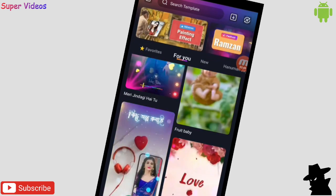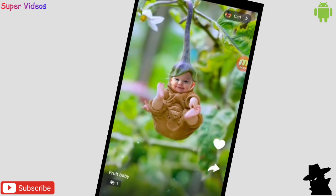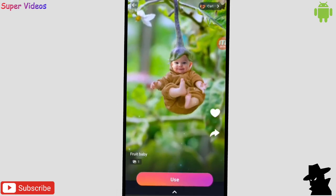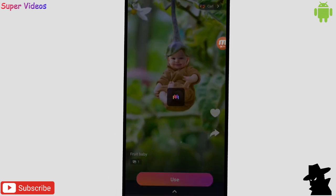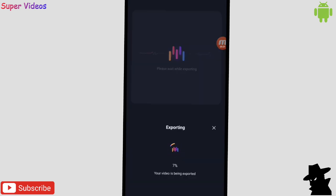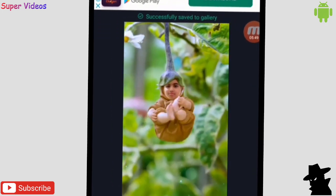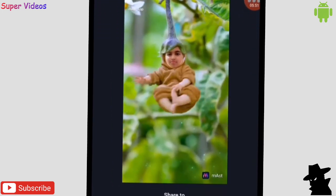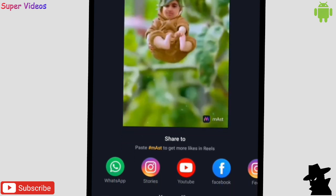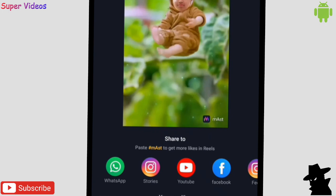For example, if I click on this one — the 'Fruit Baby' template — it comes up like this. Click 'Use,' add a picture, click 'Confirm,' and it creates the video for me. Here you can see the photo has been changed while the template stays the same, and you can share it on WhatsApp, Facebook, YouTube, or anywhere on social media very quickly.